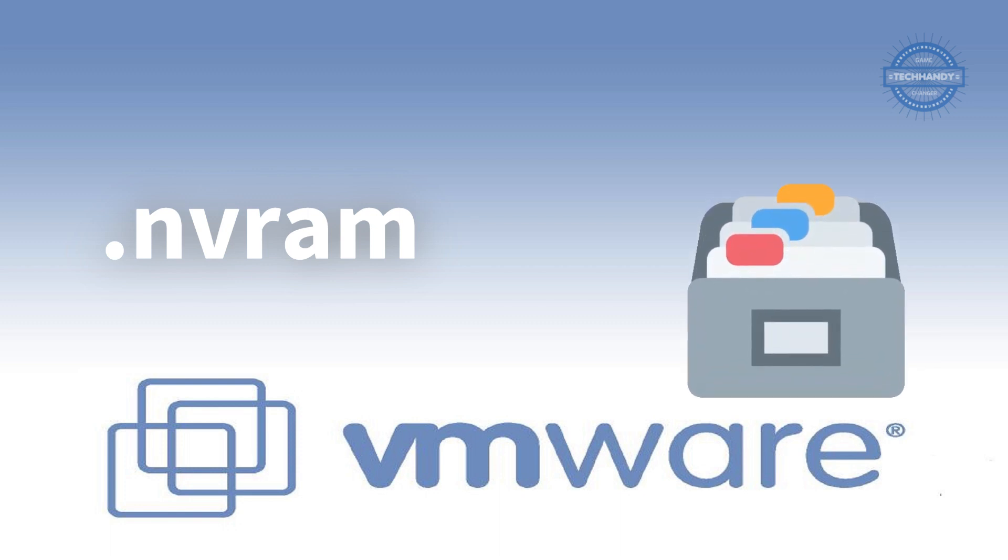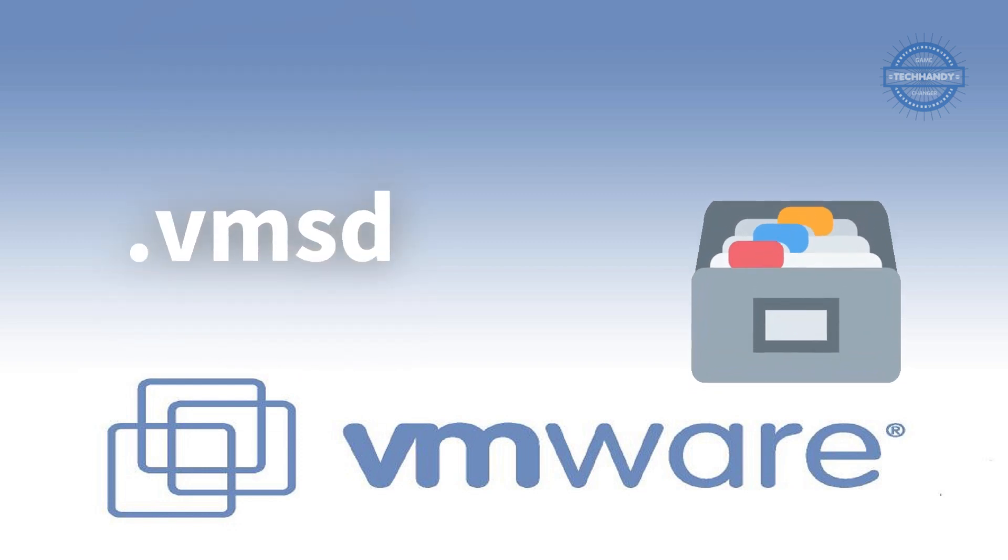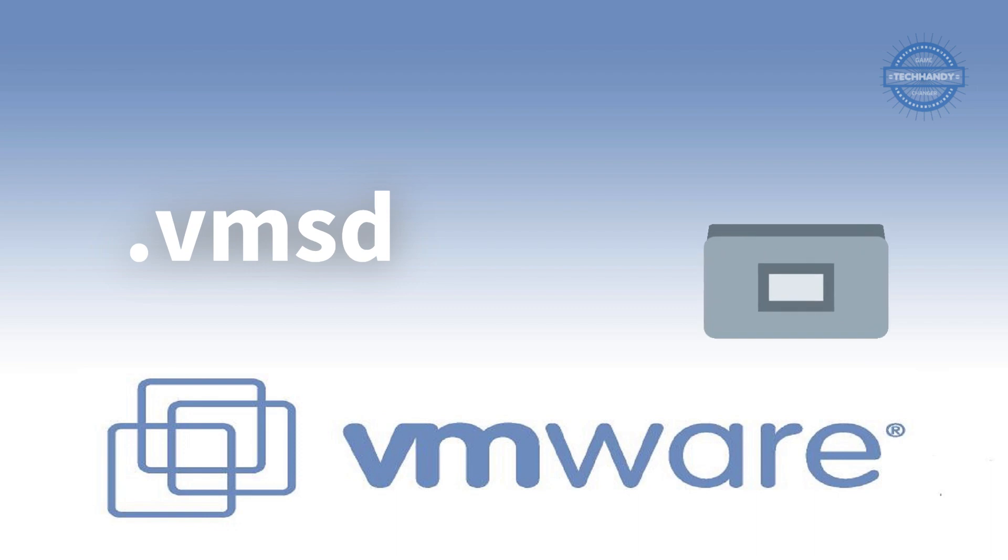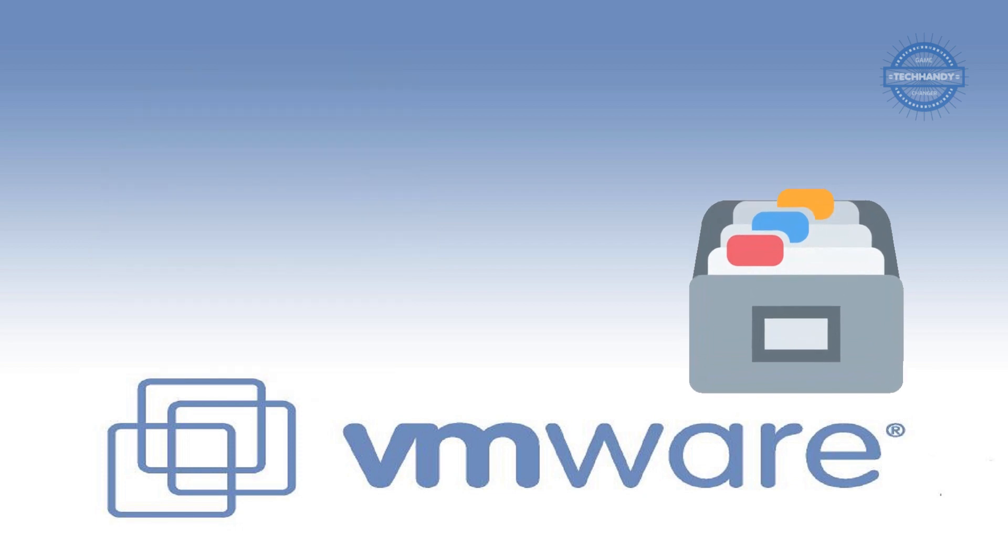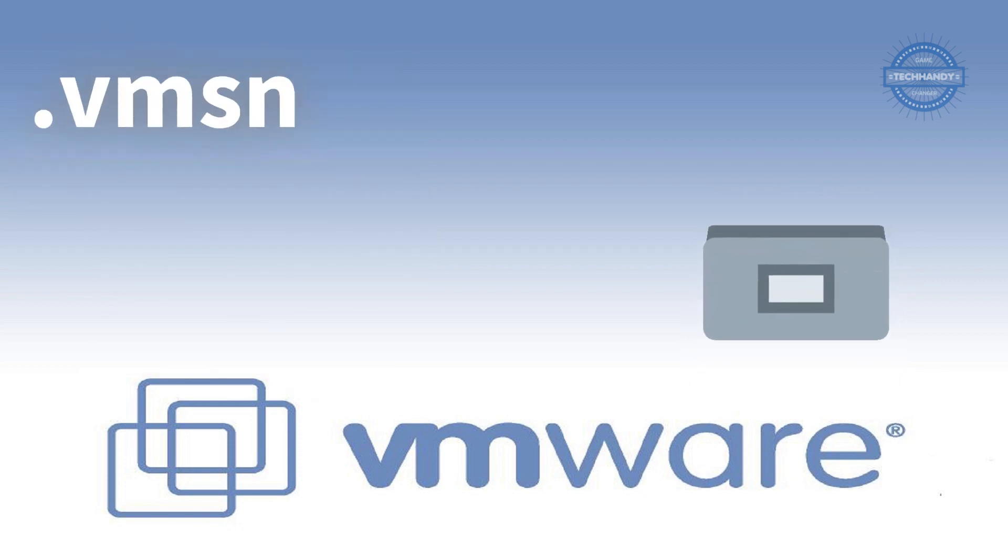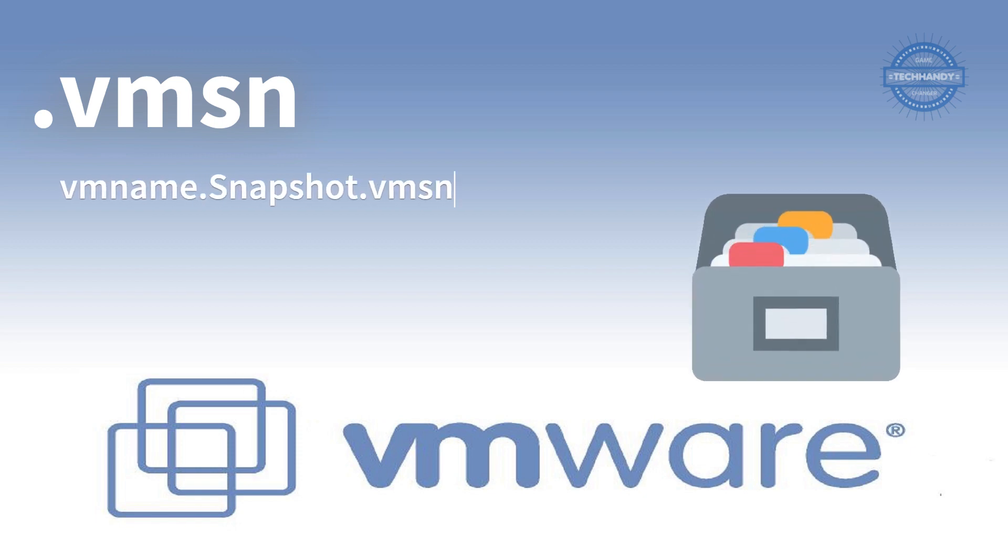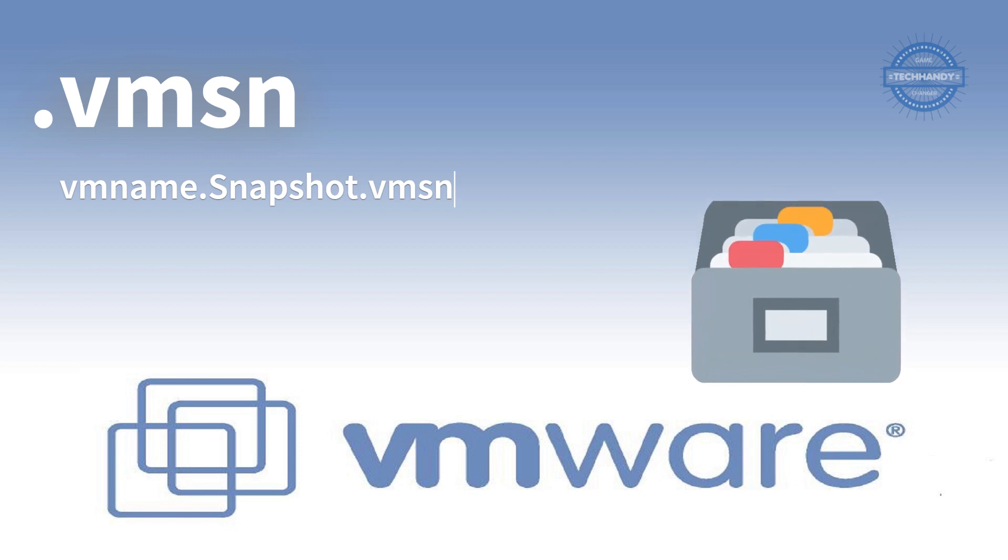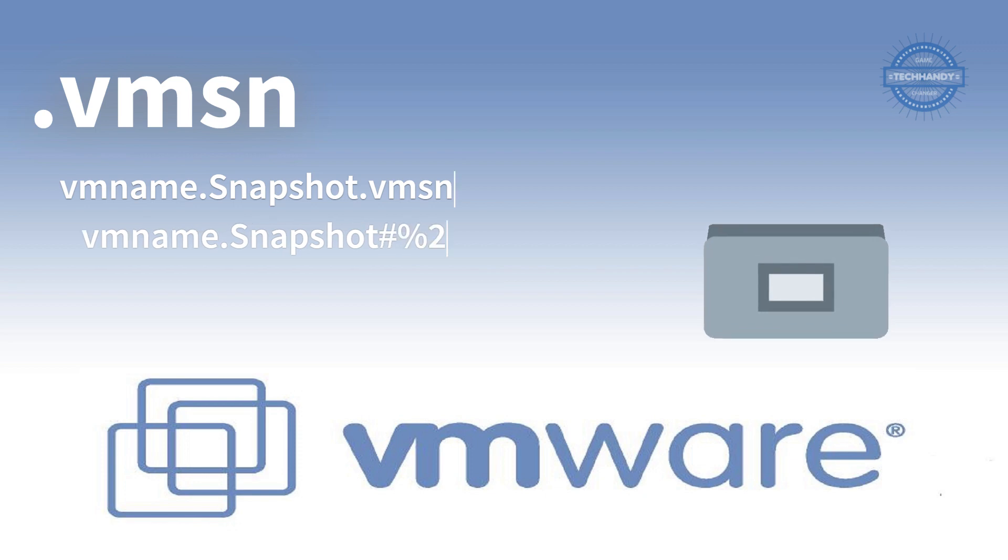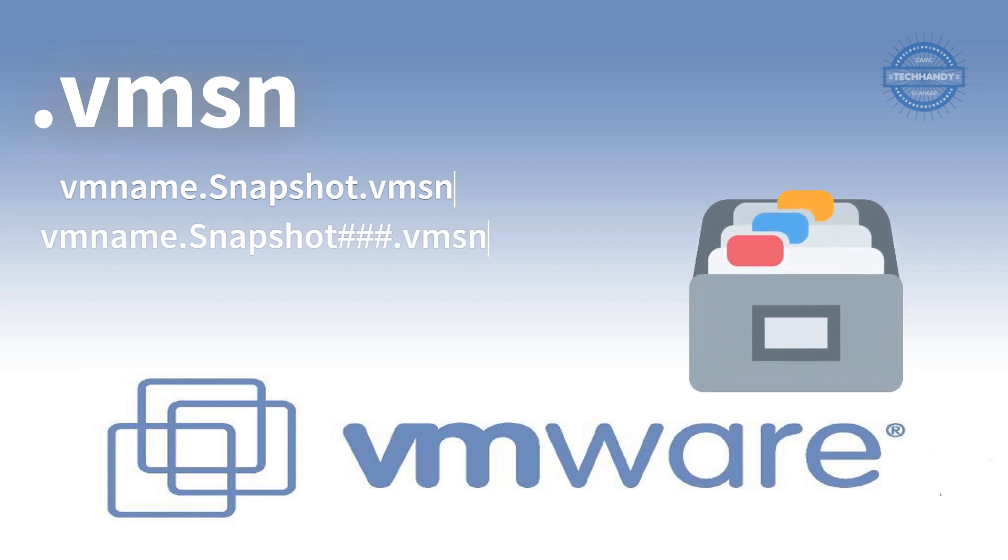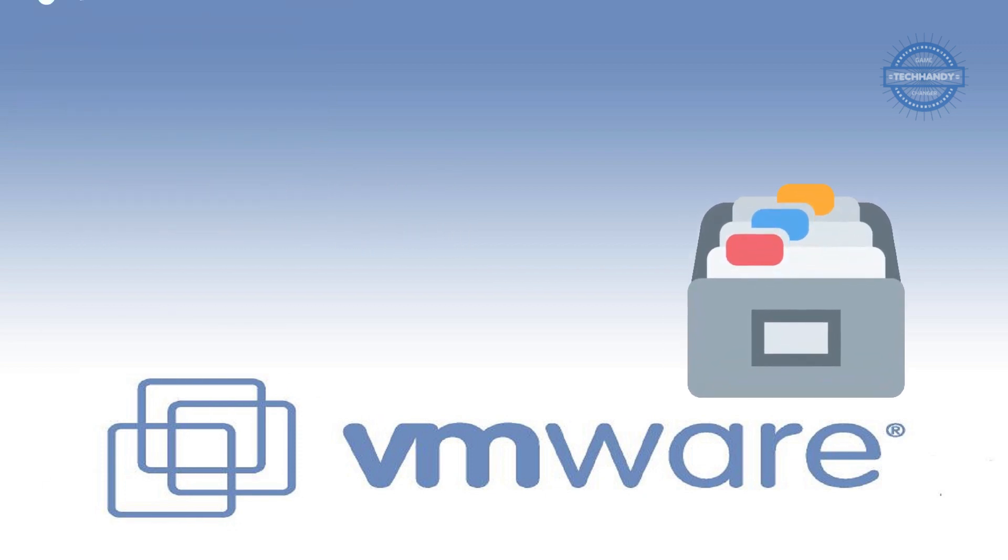.vmsd is for virtual machine snapshots, a centralized file for storing information and metadata about snapshots. It is stored in the working directory. .vmsn is a virtual machine snapshot data file. The snapshot state file stores the running state of a virtual machine at the time you take that snapshot. It is stored in the working directory. Snapshot files with numbers store the state of a snapshot.